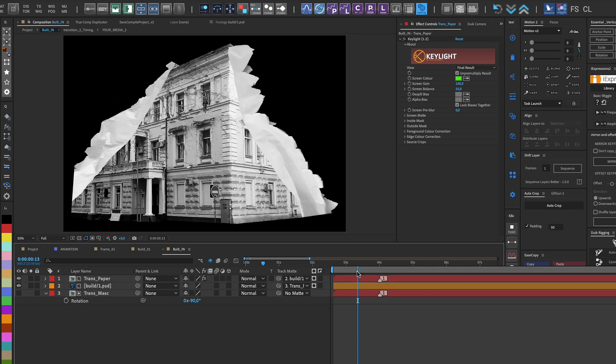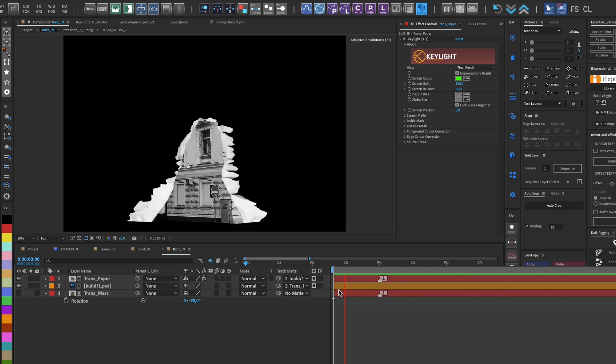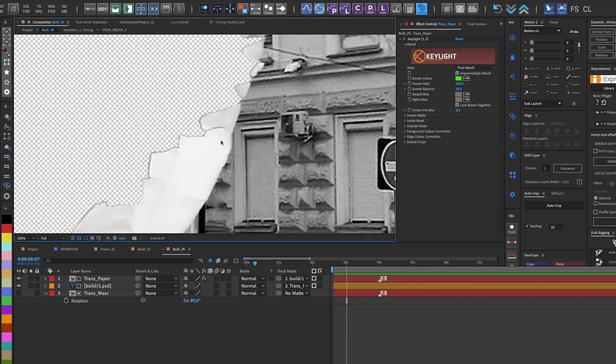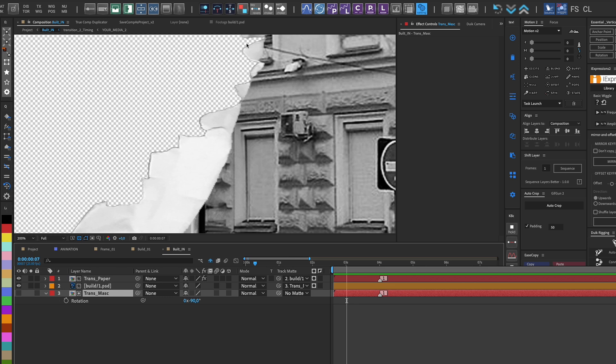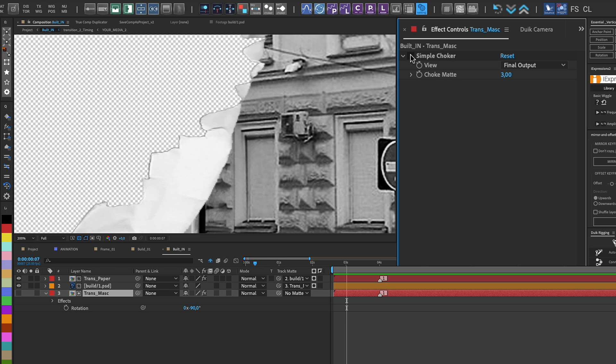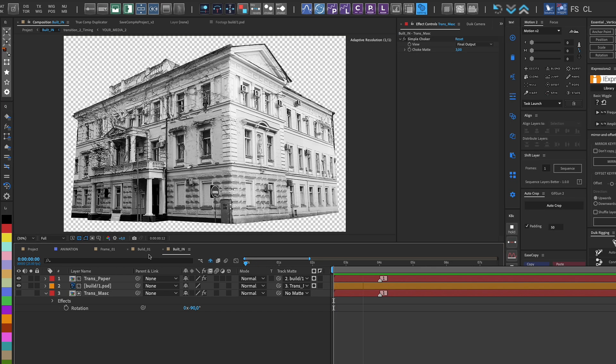Thus, the building appears as the paper unfolds. After Effects has an issue - when using the same mask as an object that is later on top, we get some black pixels. We use the choker effect on the mask to remove that black pixel line.